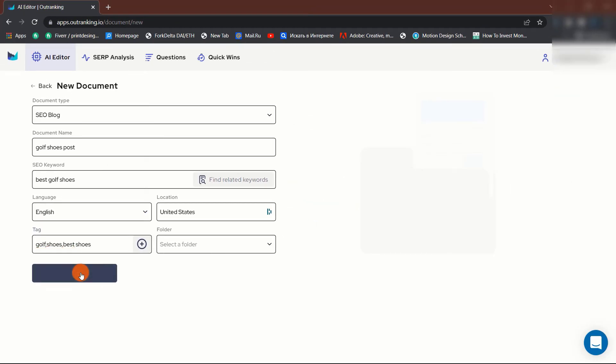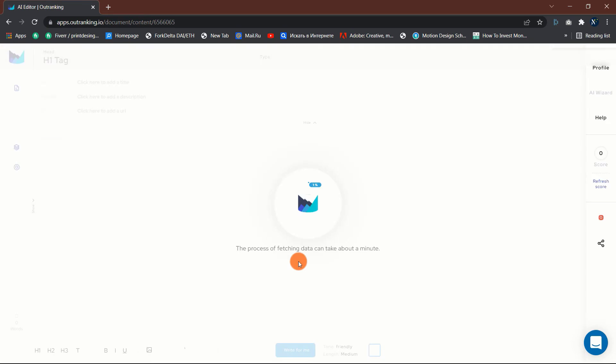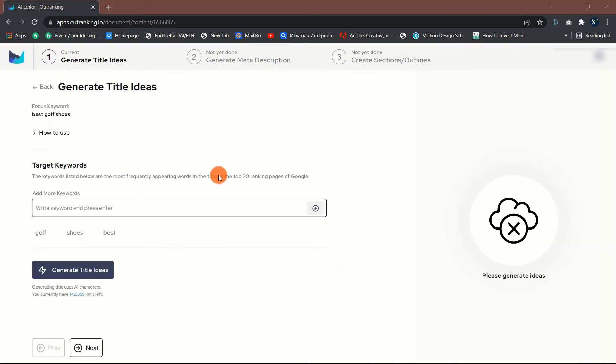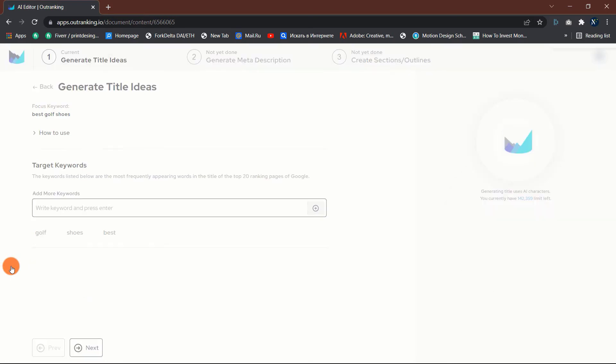Once finished, click on the Create Document button. The next step is to generate title ideas. You can add more keywords here if you have any. Once finished, click on the Generate Title Ideas button to see some recommended titles to use on your content.